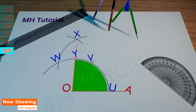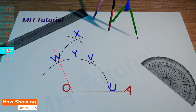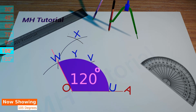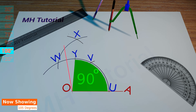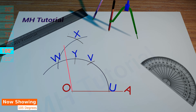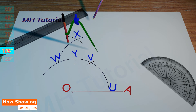Now if we connect point O and point Y, a 90 degree angle will be created. And if we join O and W, it will produce a 120 degree angle. Thus the angle of 105 degrees lies between OY and OW. If we bisect the angle WOY, which is 30 degrees, we should get a 15 degree angle. Since 90 and 15 make 105, we are now going to bisect the angle WOY.